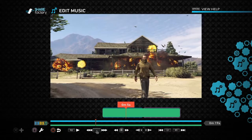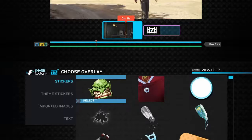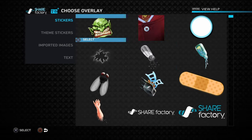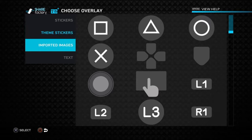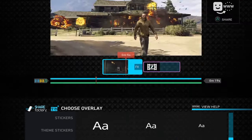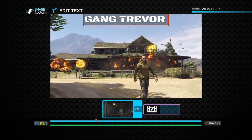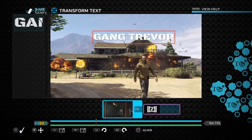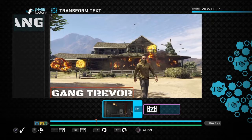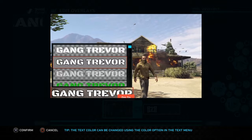You can now add a text here. You can add stickers, theme stickers like accents, or imported images from your USB, or a text. I'll add the text — I'll write 'the developer'. Click on Transform and you can move it.